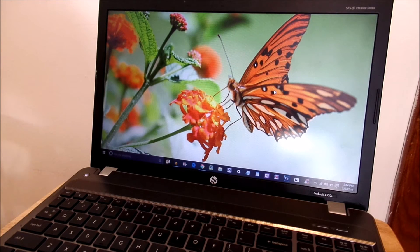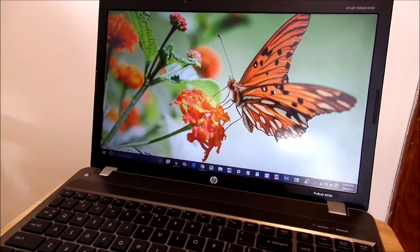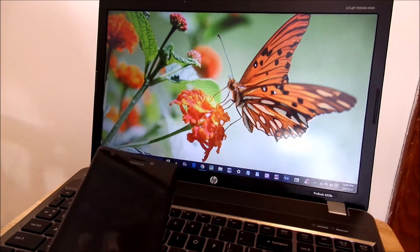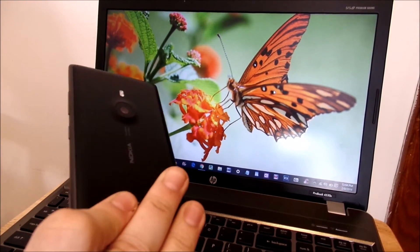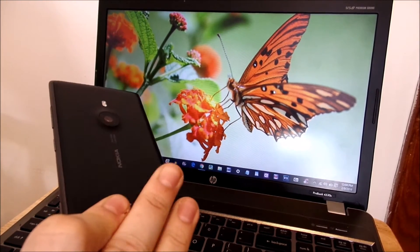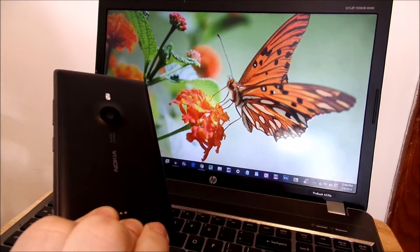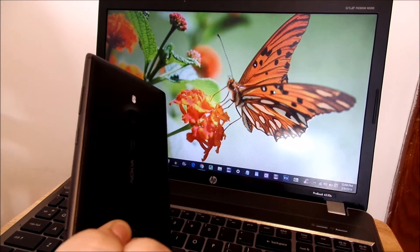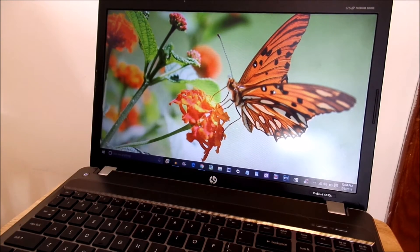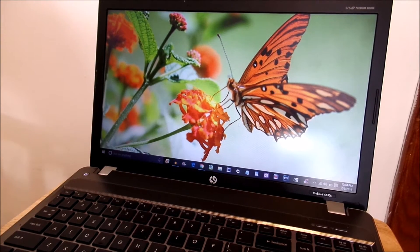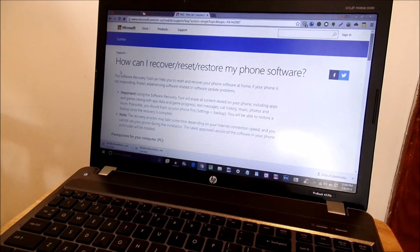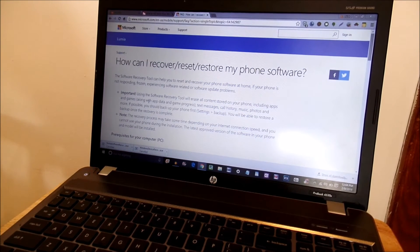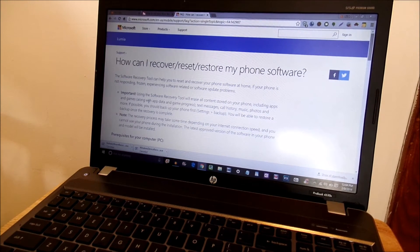All right guys to kick this video off you're definitely going to need your Windows Phone whichever one you have. I'm using a Lumia 925 for this example and what you want to do is go into your browser and go to this website.